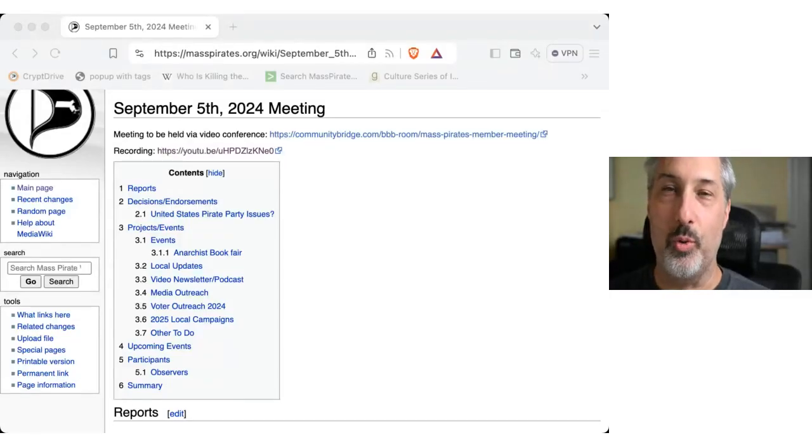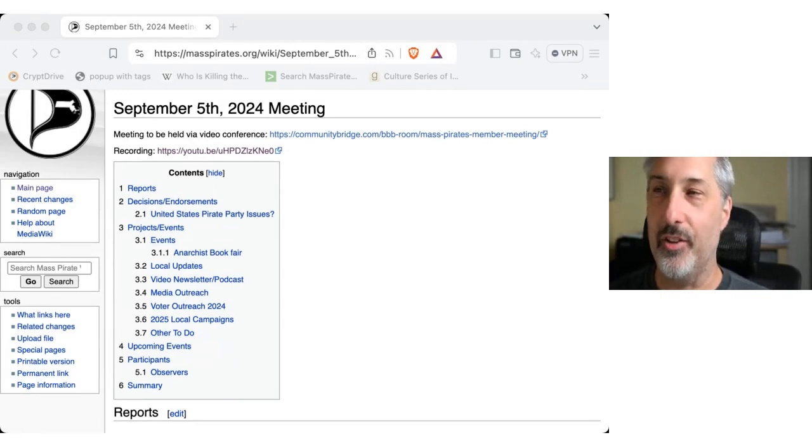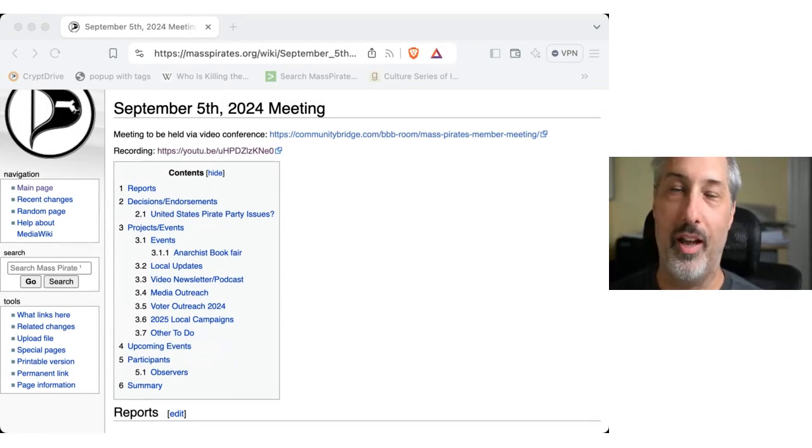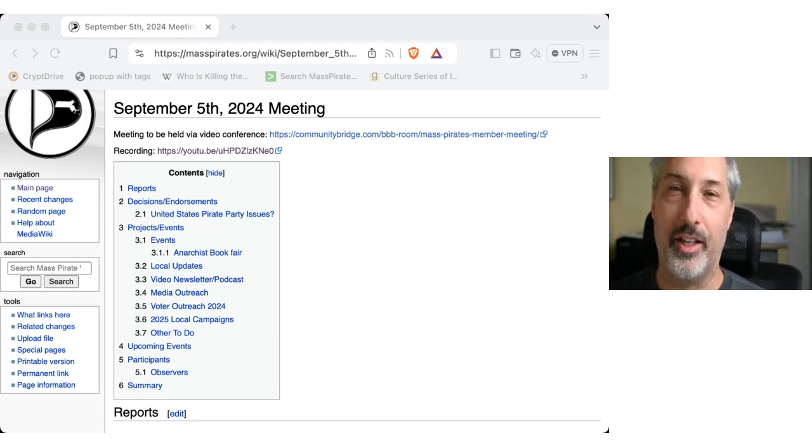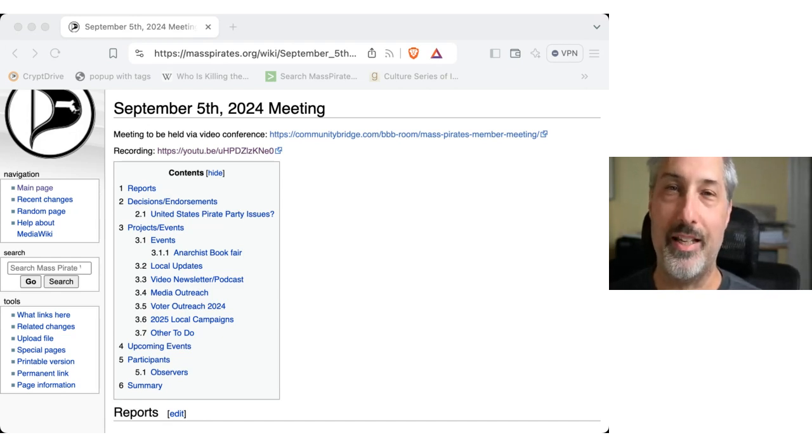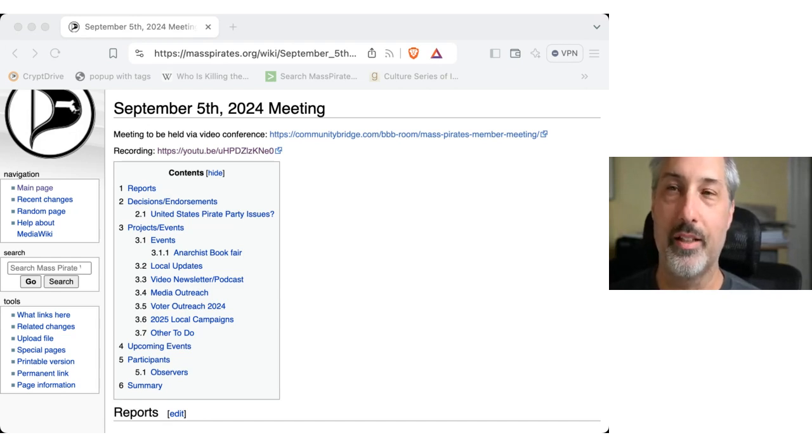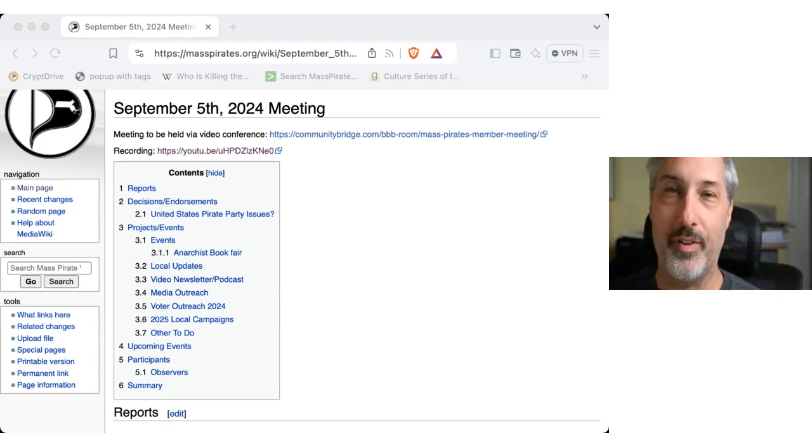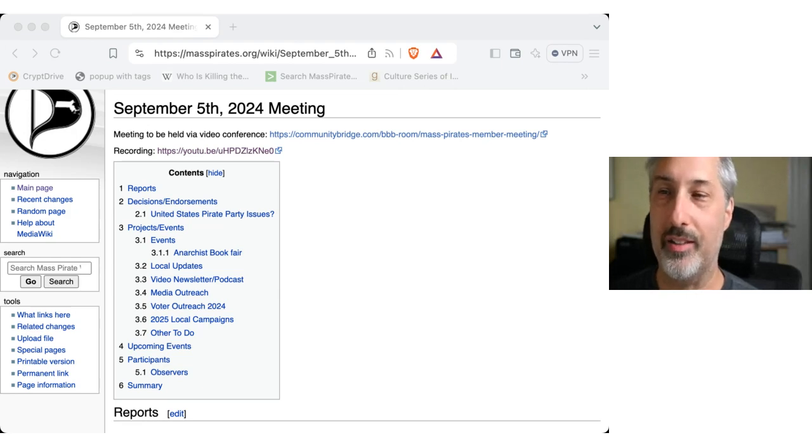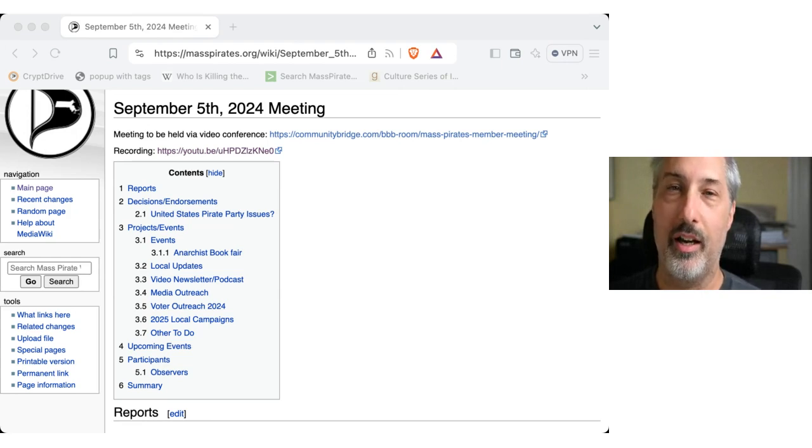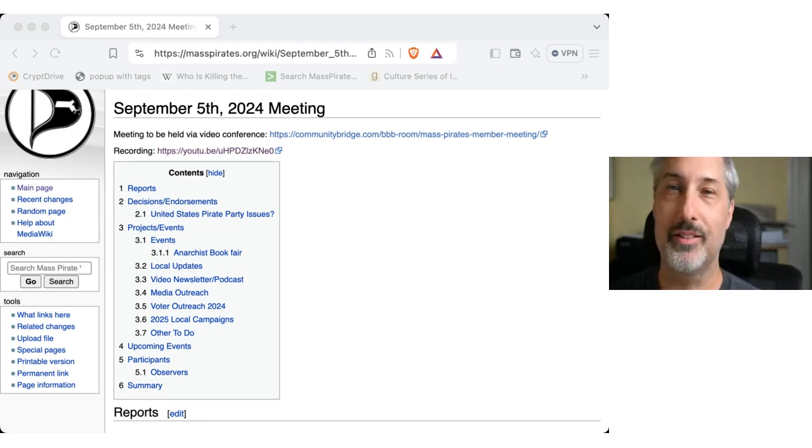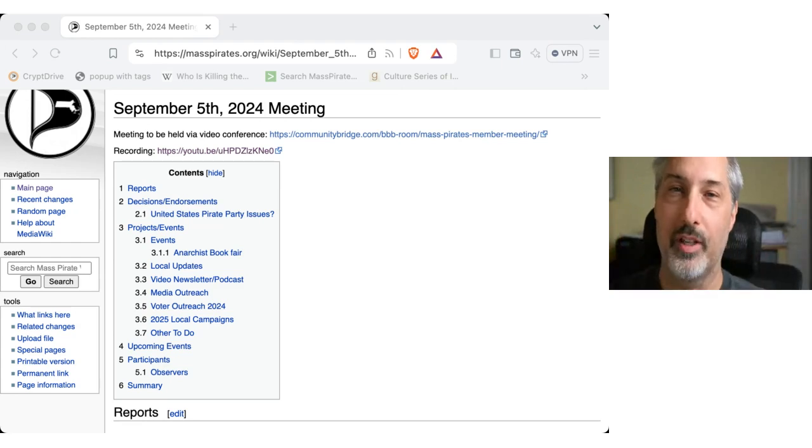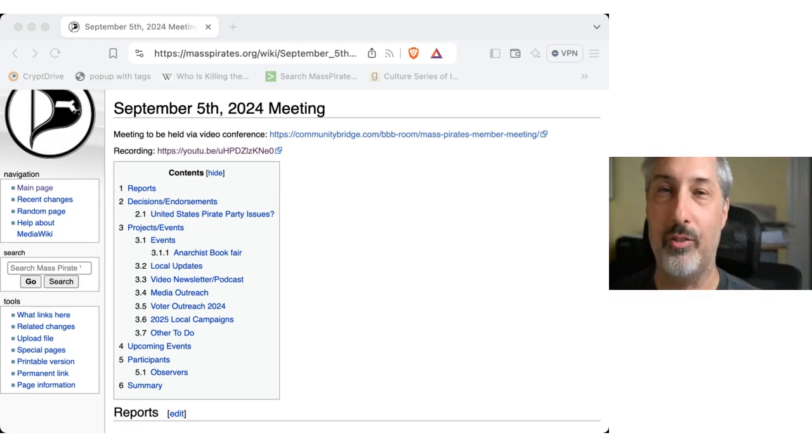Hi. Welcome to another Massachusetts Pirate Party member meeting. You too can join us every other Thursday. The next one being that this is September 19th, the next one will be two weeks from today. I'm James O'Keefe, captain and resident of Somerville.